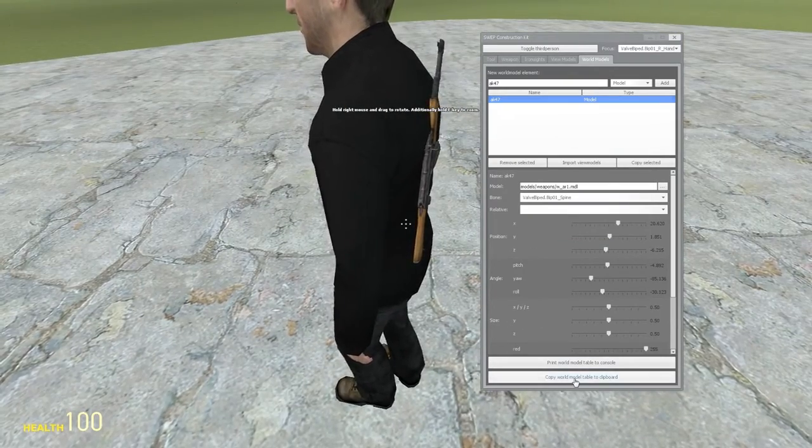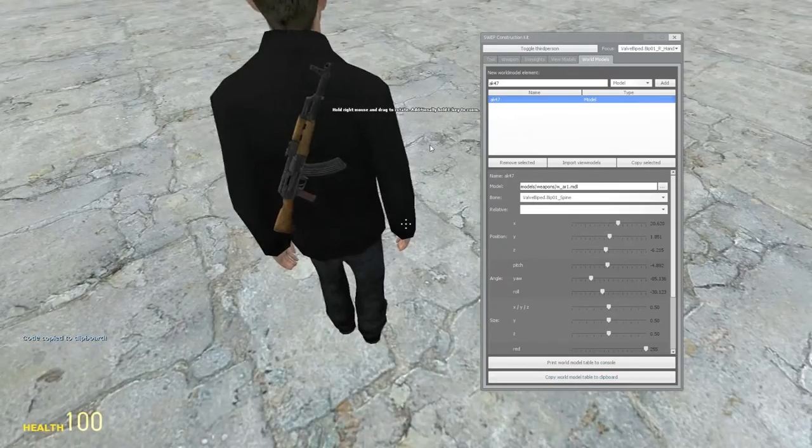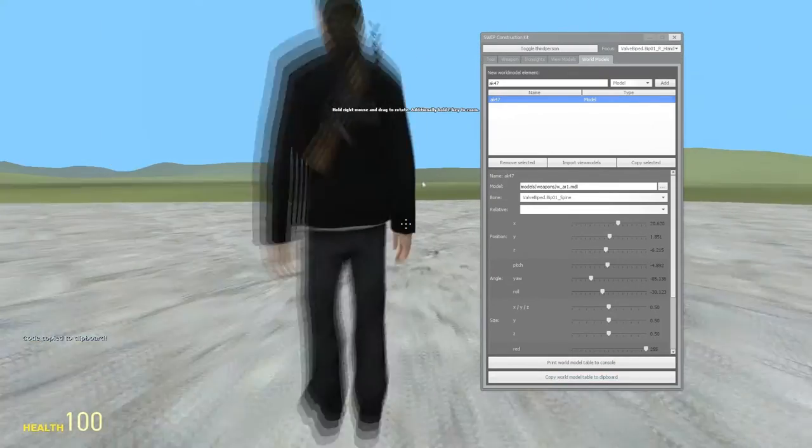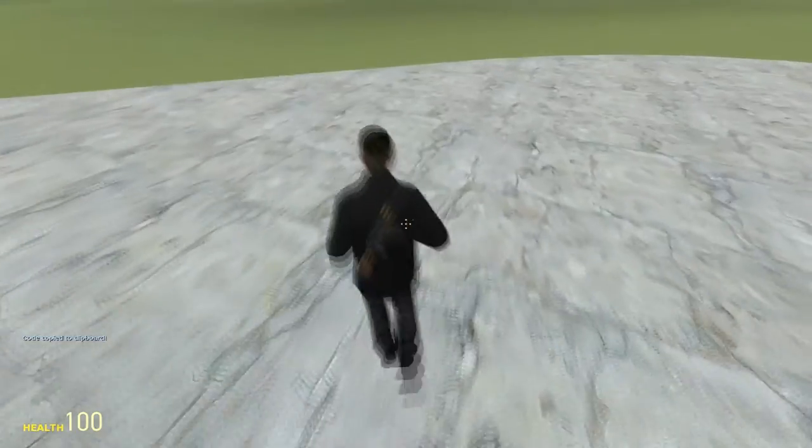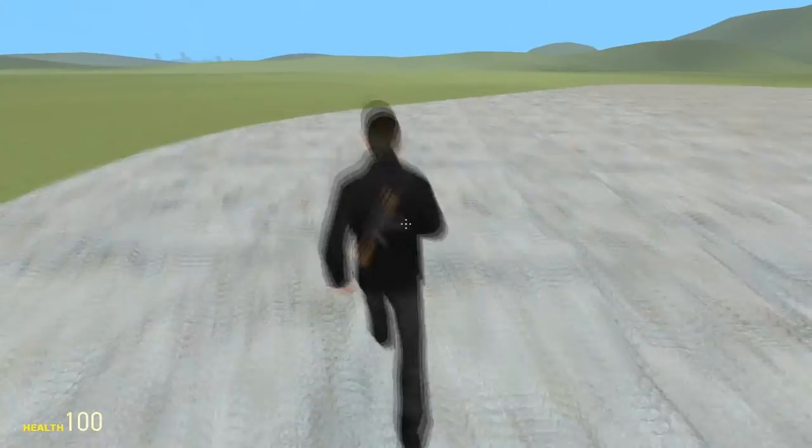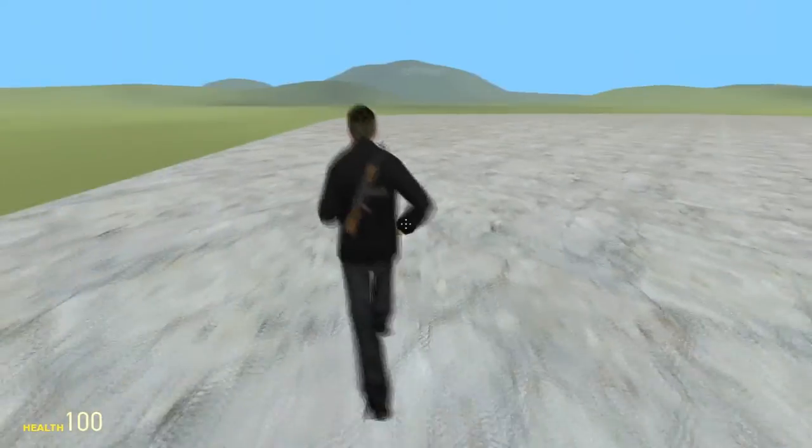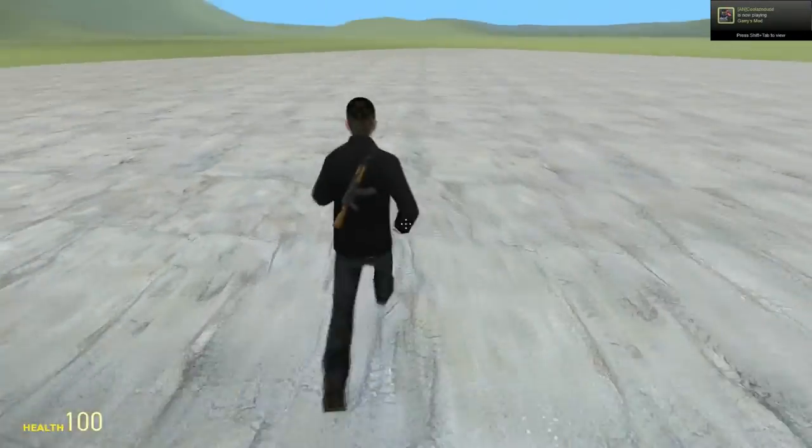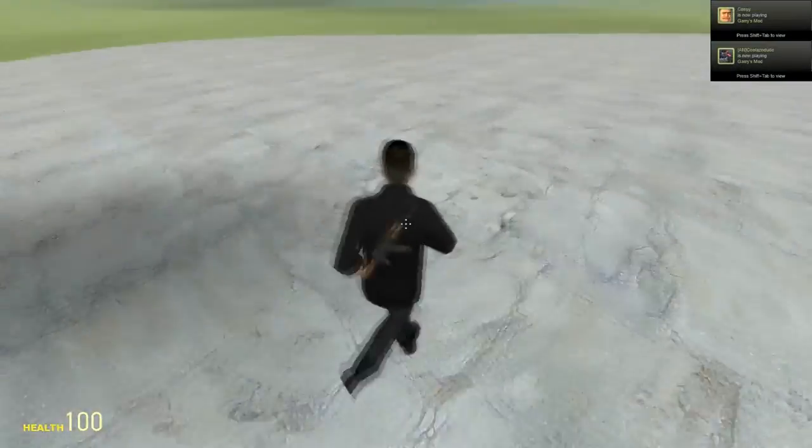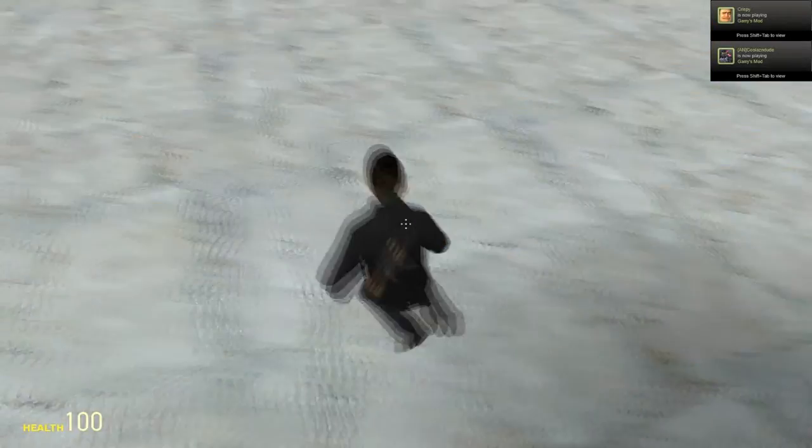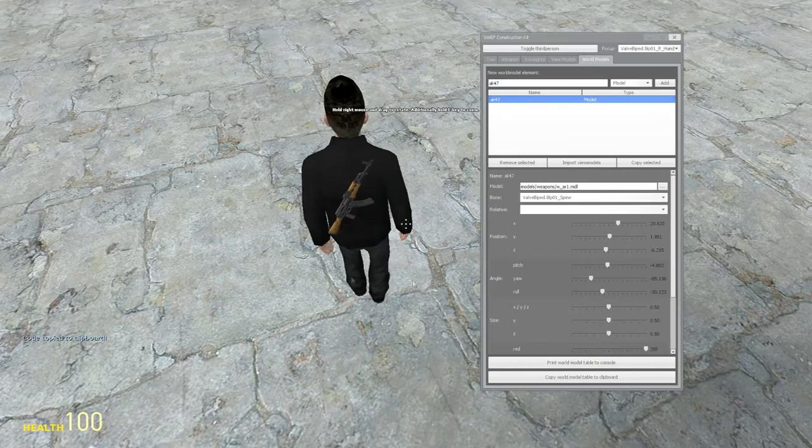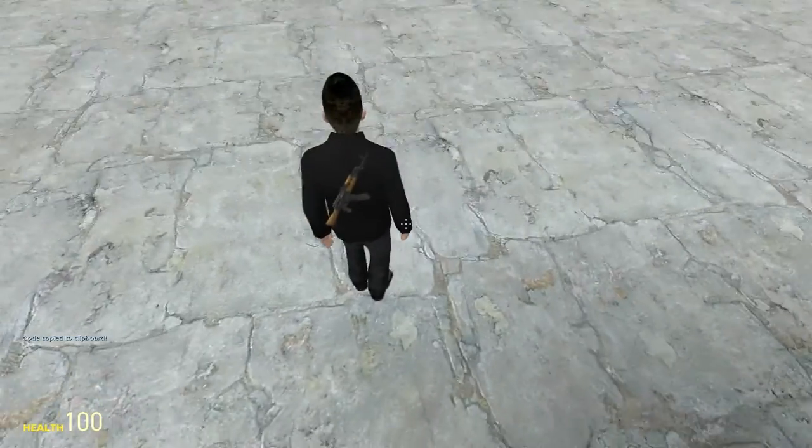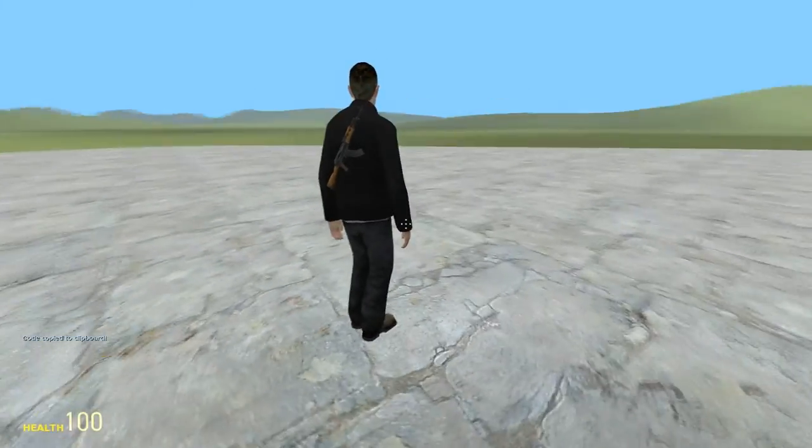Now what you're gonna do is you're gonna copy world model to table. As you can see, let's position it like this. Now hold E to zoom by the way. So now you can see that the AK is on his back. You can't really control the size with Clockwork. The item. So we will copy board 2. Now let us cut to desktop.